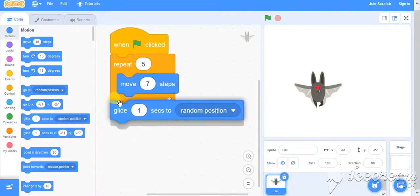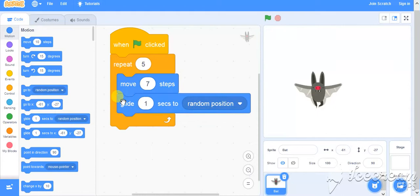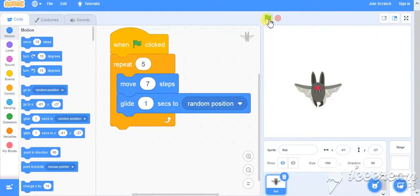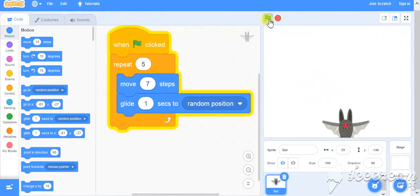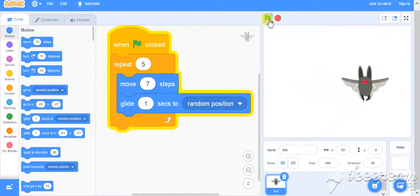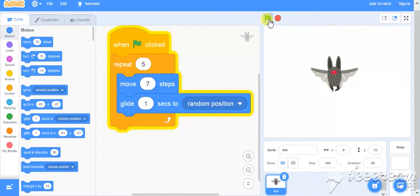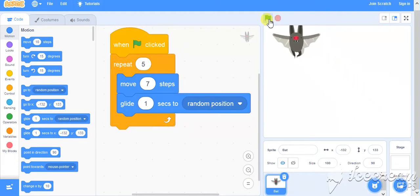There is an option of glide. So glide will glide for one second in some random position. So if I run the flag, then as you can see, it is just going here and there on the random position and up to 5 times.